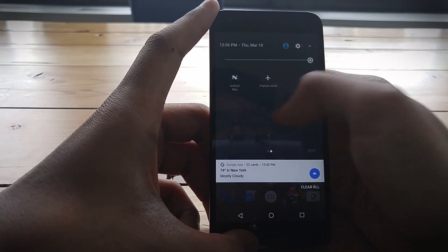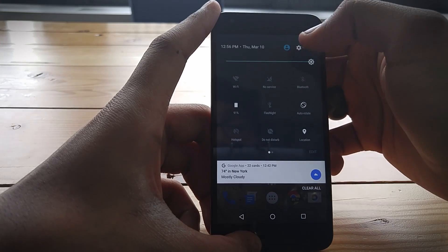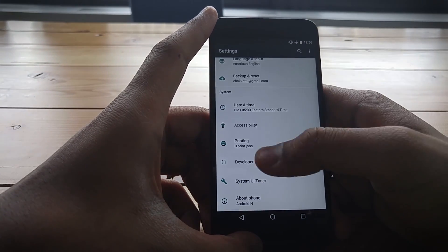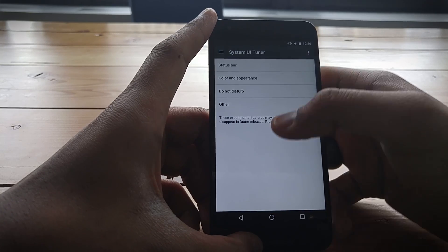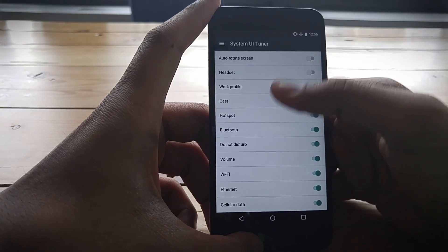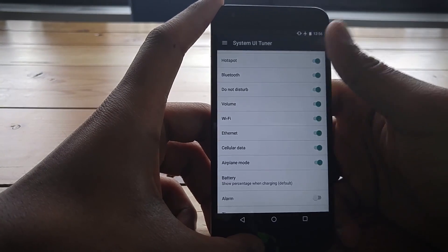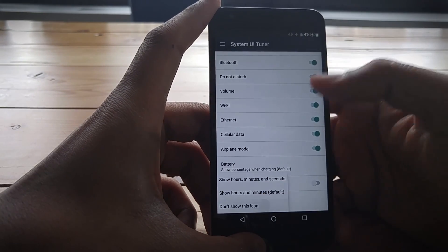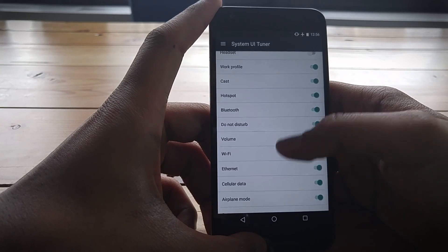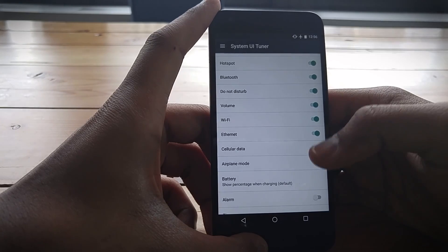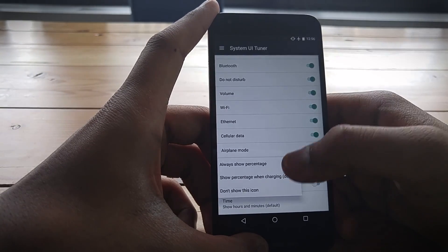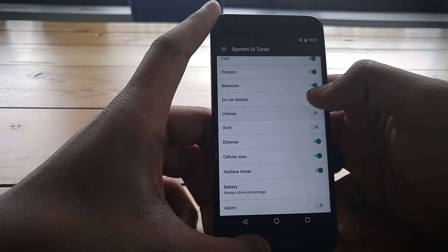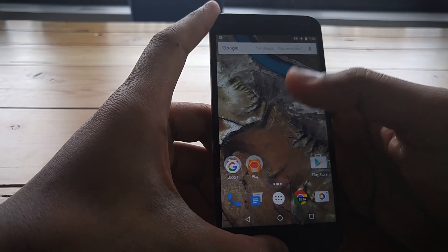Pressing and holding the gear icon gives you access to the System UI Tuner, which you can also find in the Settings app. This gives some cool new options — for example, under the status bar you can customize what appears there. You can turn on seconds in the clock, or completely hide it. The battery icon can show percentage always, only when charging, or be hidden entirely, so you can have quite a clean status bar if you want.